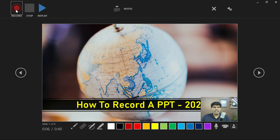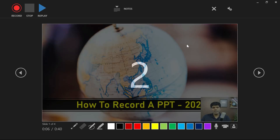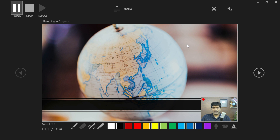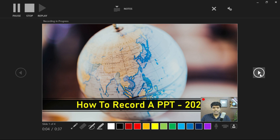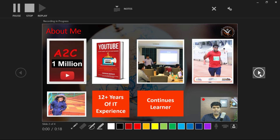Once the settings are done, click on Record. The recording has started. This is a simple presentation on how to record your screen — that's what is being recorded right now.